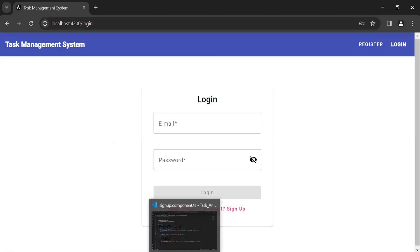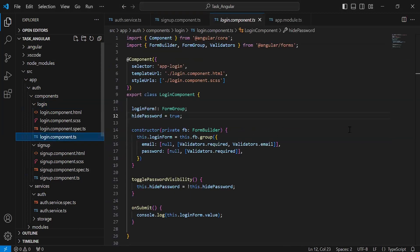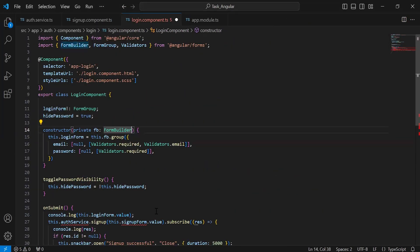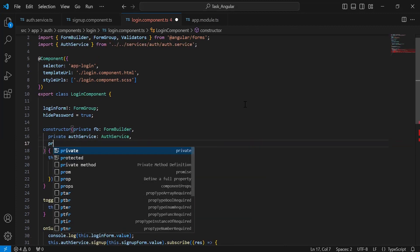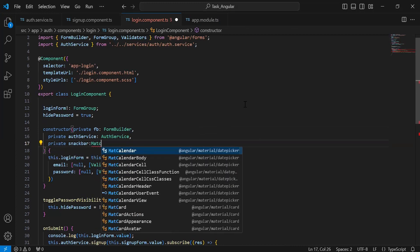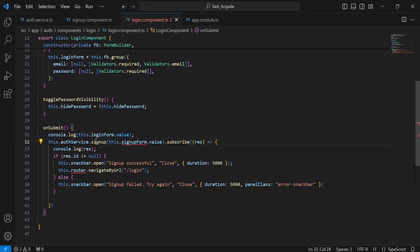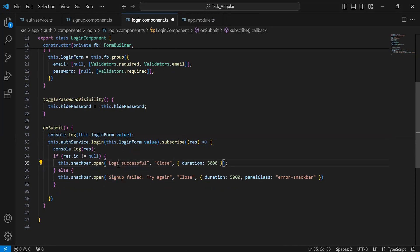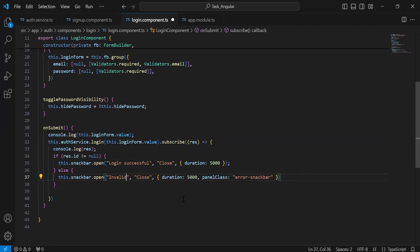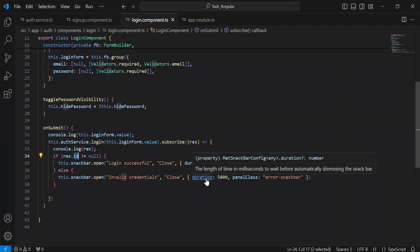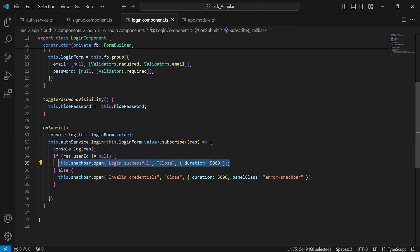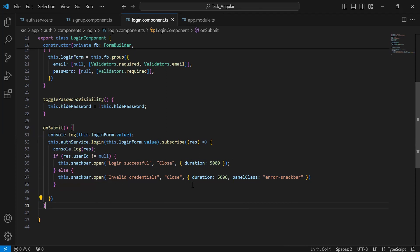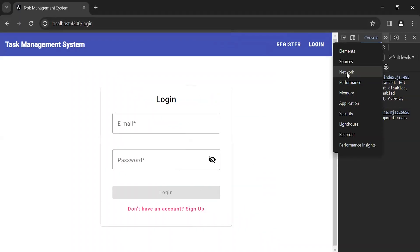After calling the sign up API, I'm going to call the login API in Angular. Let me copy the code and go to login component.ts. Inside the onSubmit method let me paste the code. Let me inject the Auth service, and after that inject the snack bar from MatSnackBar. From the Auth service I'm going to call the method login, passing the login form values. Let me update the snack bar messages — first 'Login successful', and inside the else condition the error snack bar message will be 'Invalid credentials'. Let me update the if condition to check if res.userId is not equal to null.